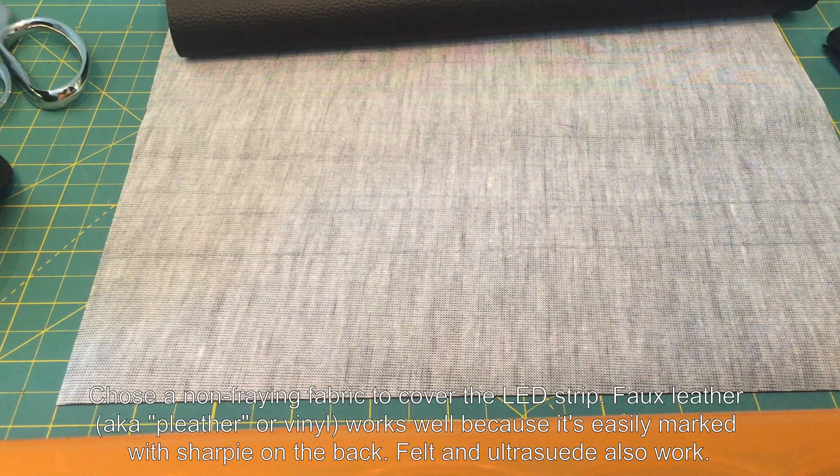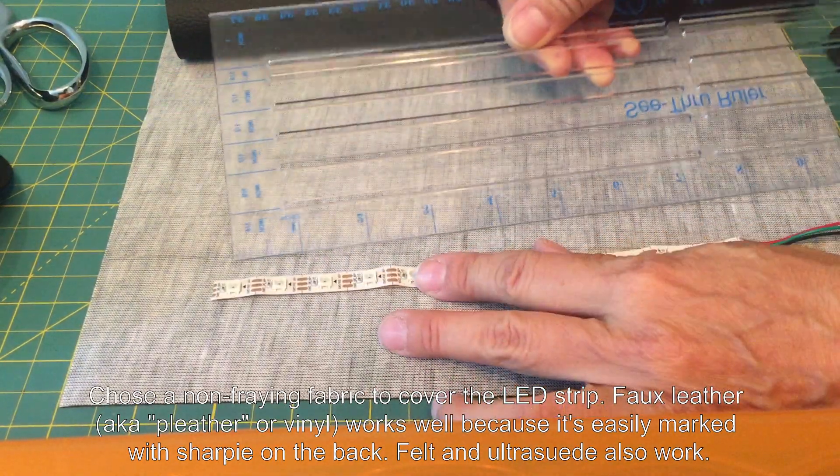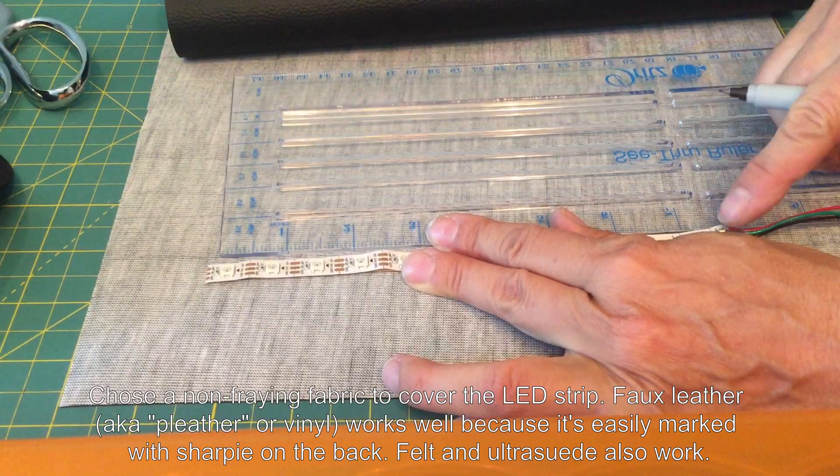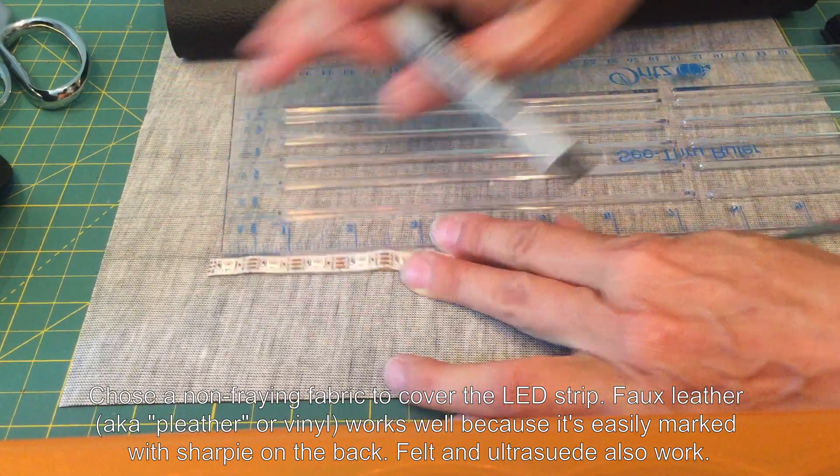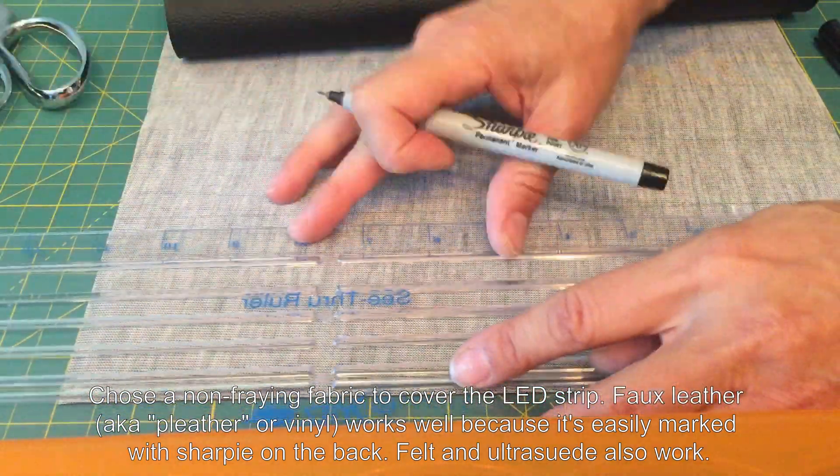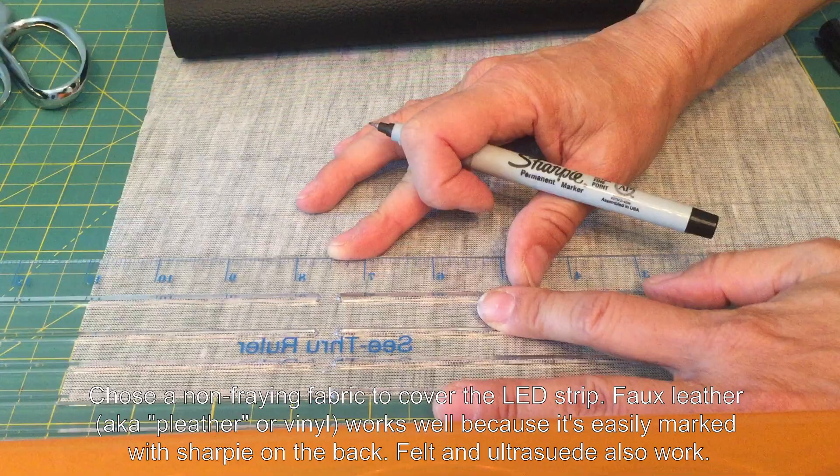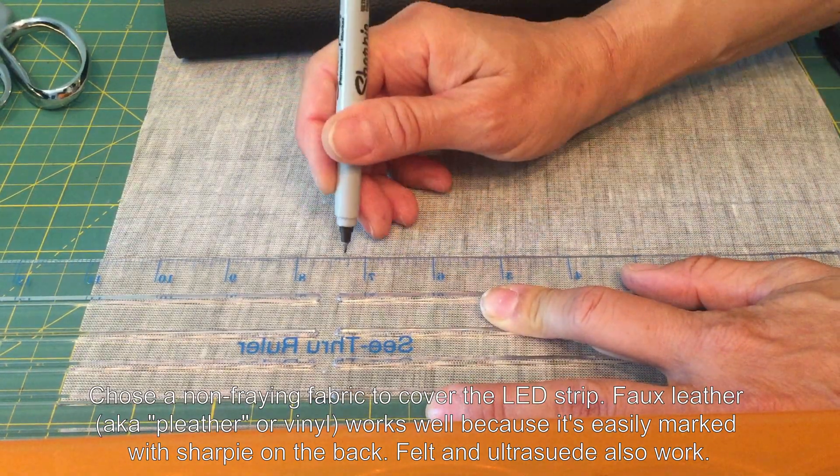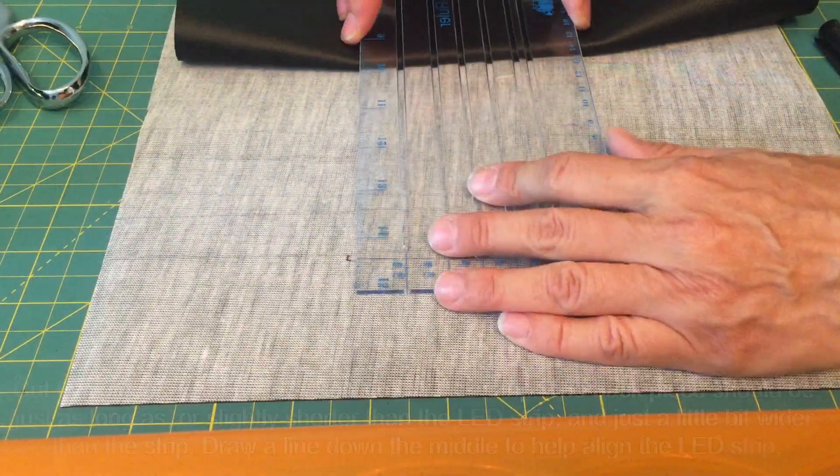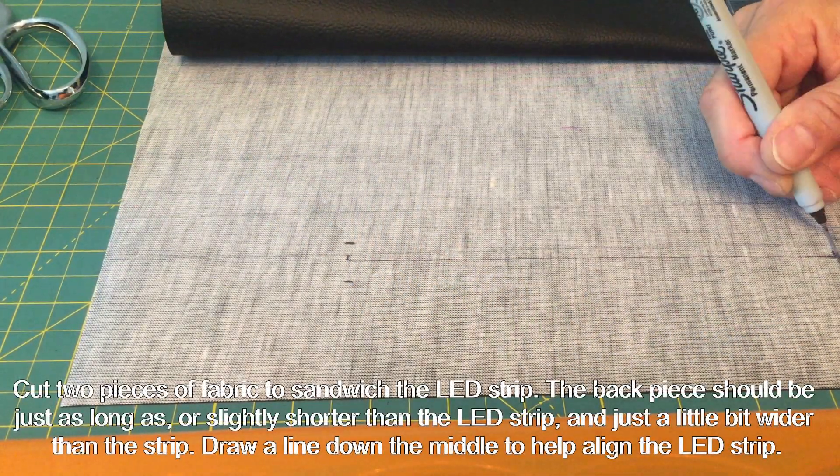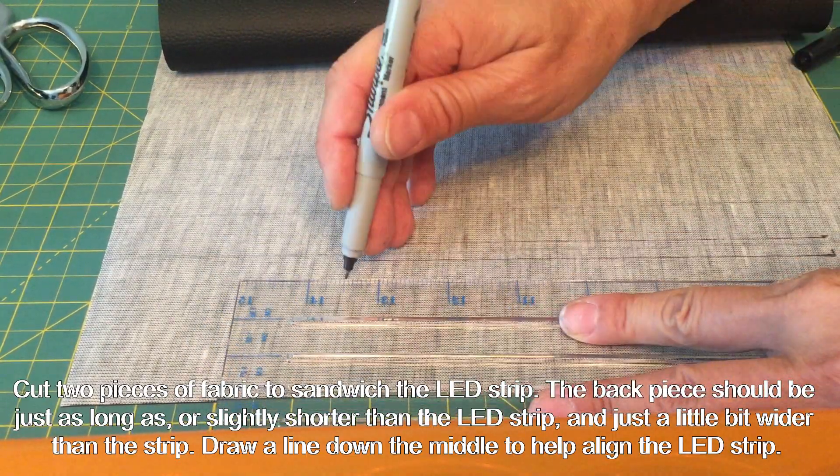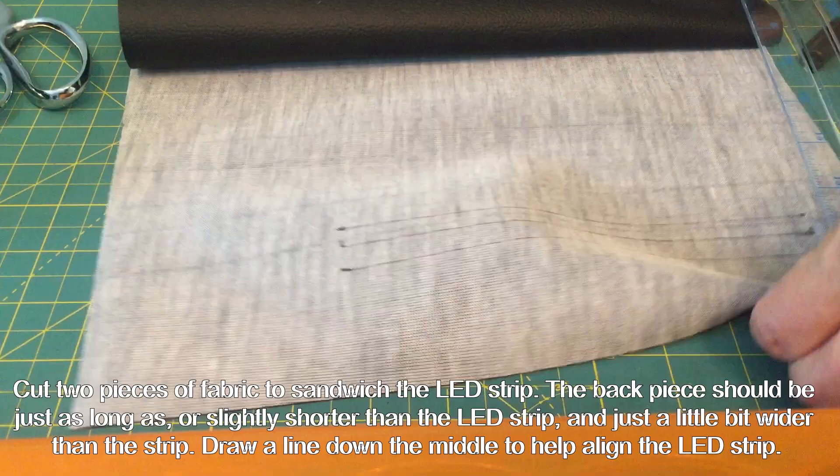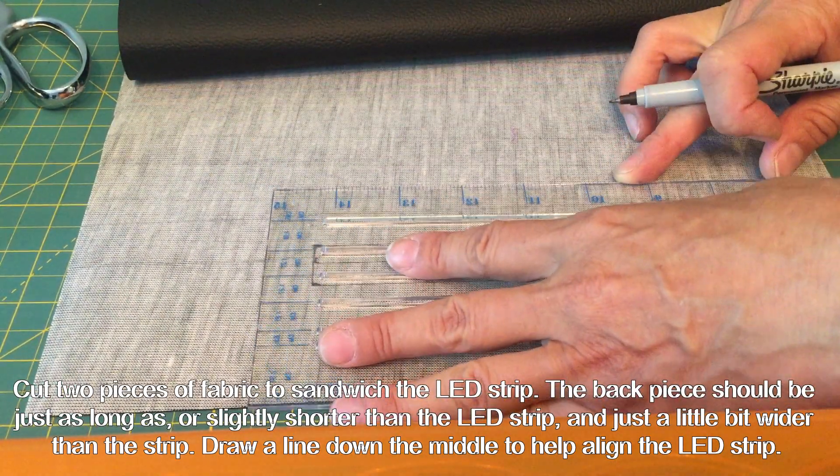The next step is to create a cover for the LED strip from some sort of fabric that won't fray. I'm using faux leather, which is really nice because you can draw on the back of it with a sharpie. Next, we'll mark out two pieces of fabric to cut. The first should be the exact length of the LED strip from end to end and just a little bit wider than the strip itself. The second should be a little bit longer than the first and a little bit wider than the first.